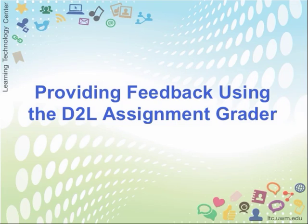Hi and welcome to a short demonstration on how to provide feedback for students using the D2L Assignment Grader app for the iPad.